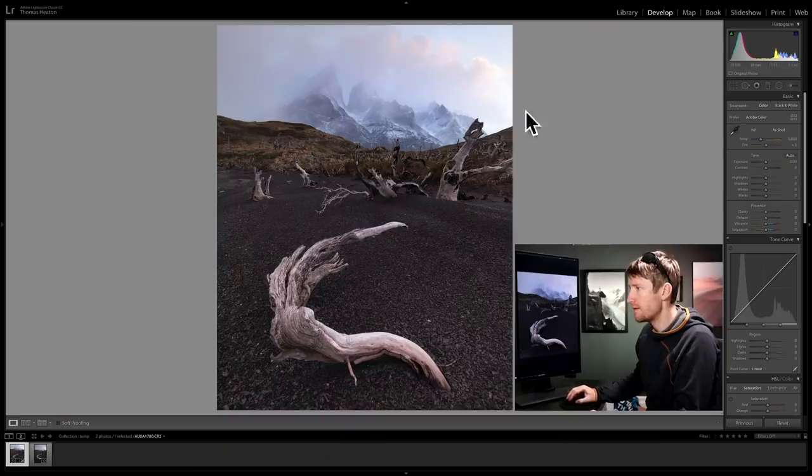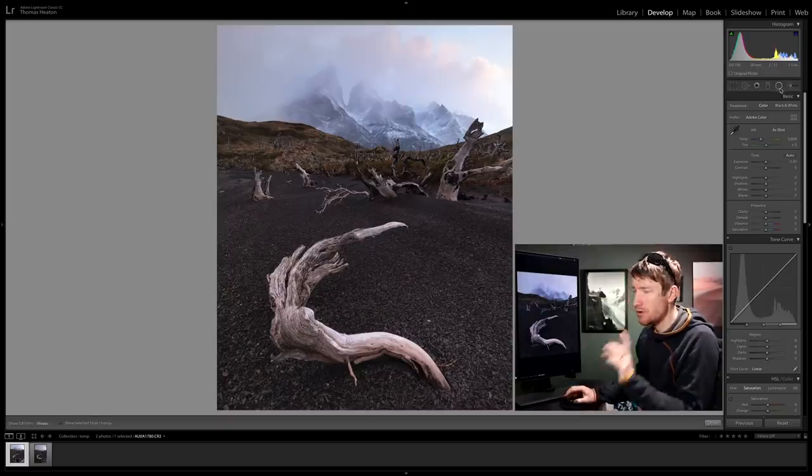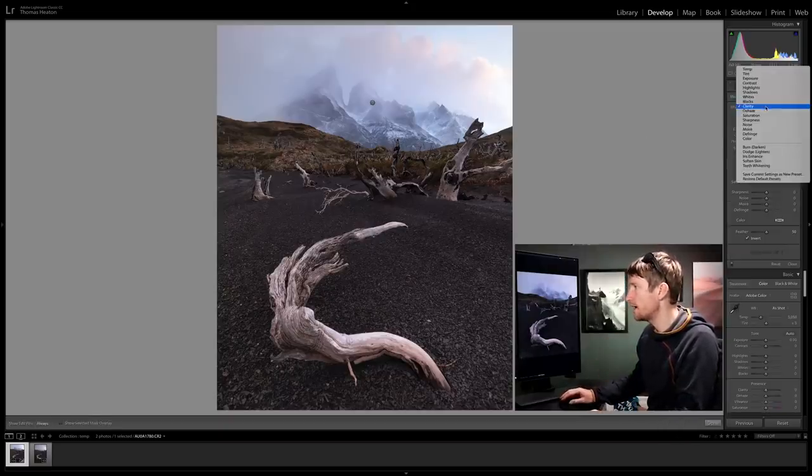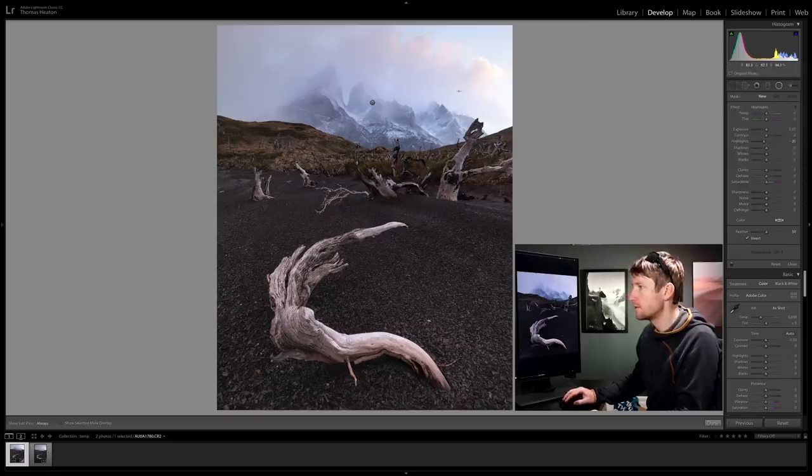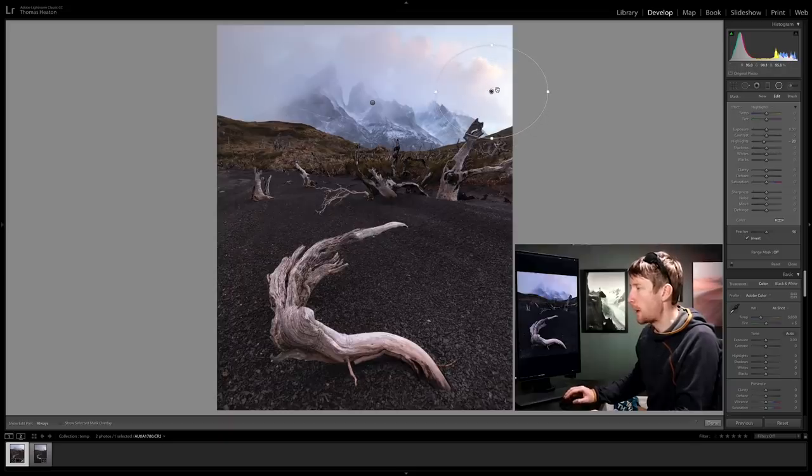This area here is a hot spot, it's too bright. I'm going to get another radial filter and bring the highlights down. Draw a nice big circle here, extend it up a little bit to that cloud and bring the highlights down.